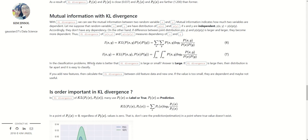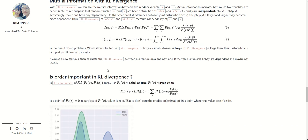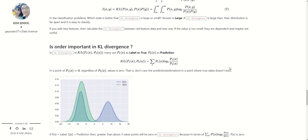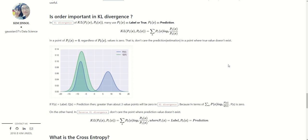Another example is in classification problems: which state is better, that KL Divergence is large or small? The answer is large, because if KL Divergence is large then the distributions are far apart and easier to classify. Another example: if you add a new feature, calculate the KL Divergence between all the feature data and the new one. If the value is too small, they are dependent and the new feature may not be useful — it is redundant.